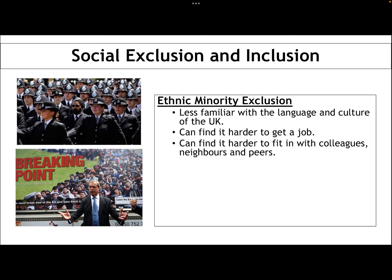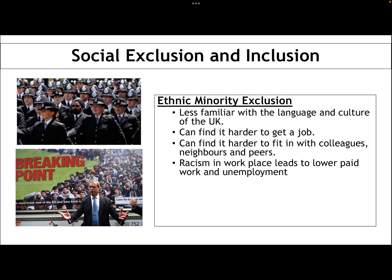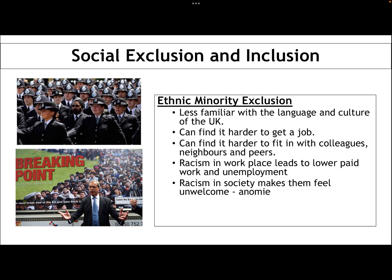Ethnic minorities can find it harder to fit in with colleagues, neighbours and peers — they can feel othered, maybe because they wear a face covering like a niqab or hijab, because they pray regularly throughout the day, because they don't eat certain foods, or because they celebrate different religious festivals. For example, when the country goes mad for Christmas, they might feel quite outside of that if it's not part of their faith, increasing their sense of social exclusion. Racism in the workplace leads to low paid work and unemployment, so as well as suffering racism directly, they're also more likely to suffer poverty and unemployment, and that racism can make them feel unwelcome — like they don't belong and don't share the norms of the predominant society.